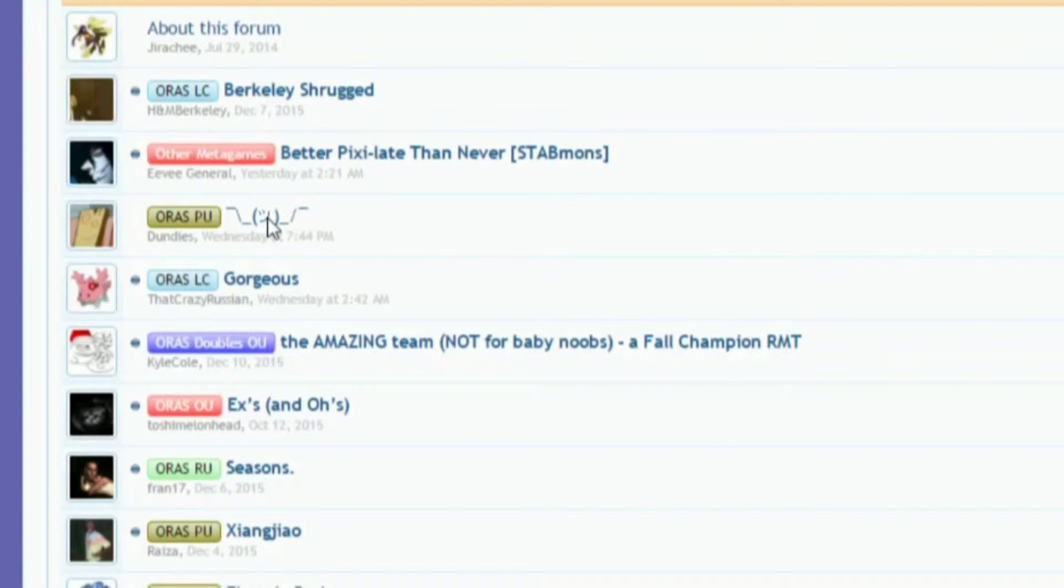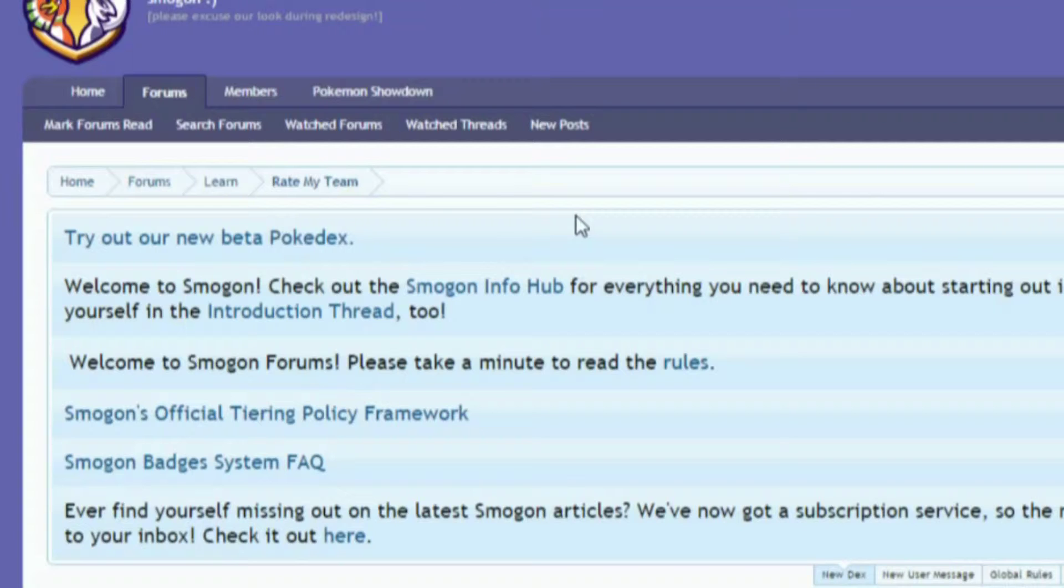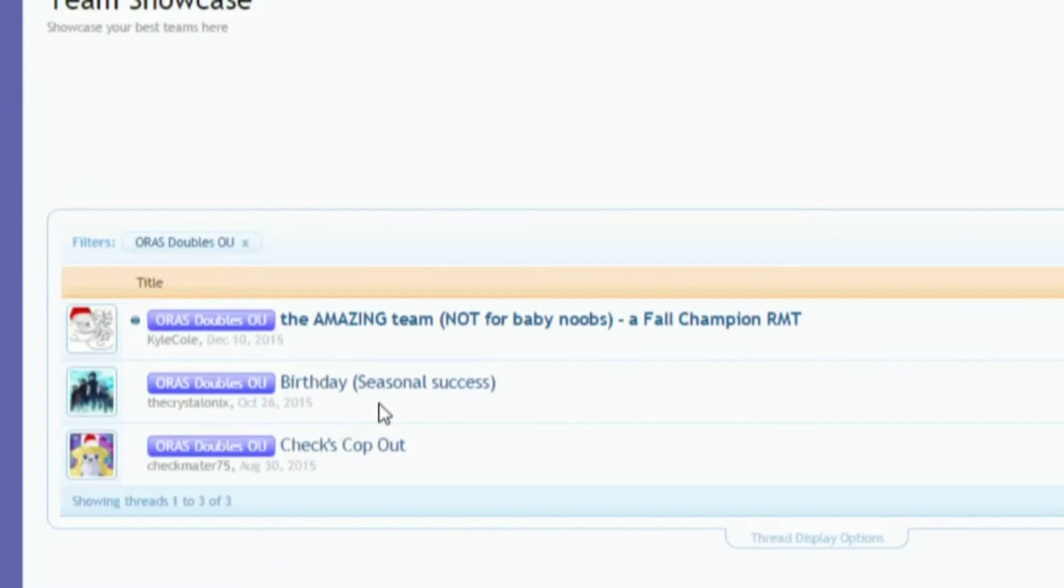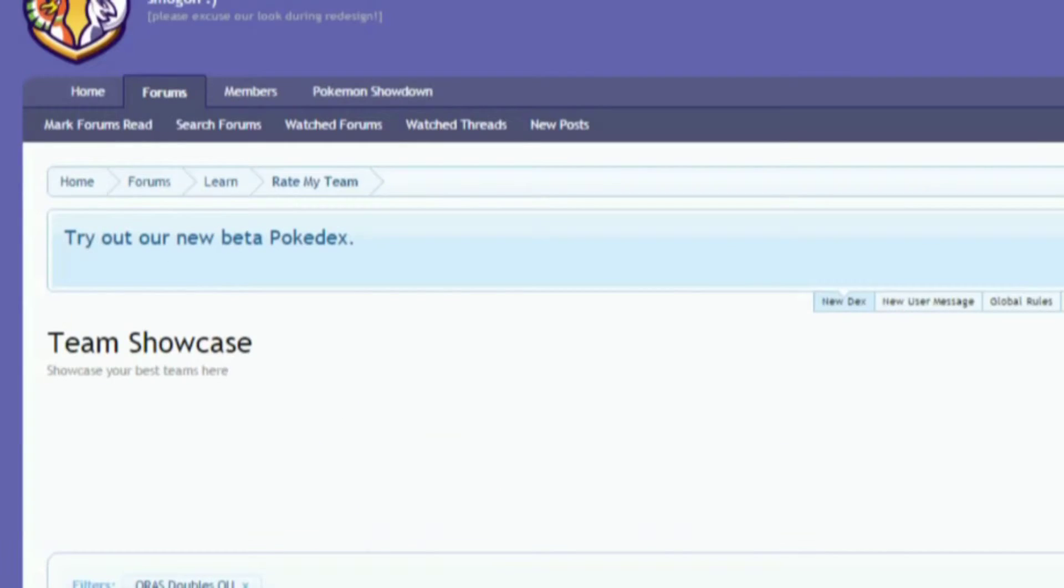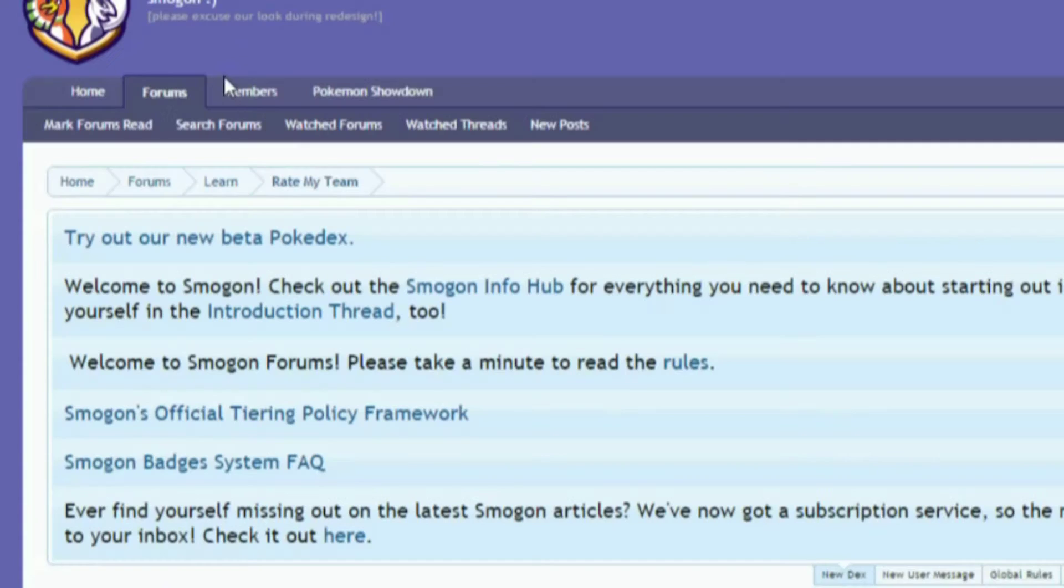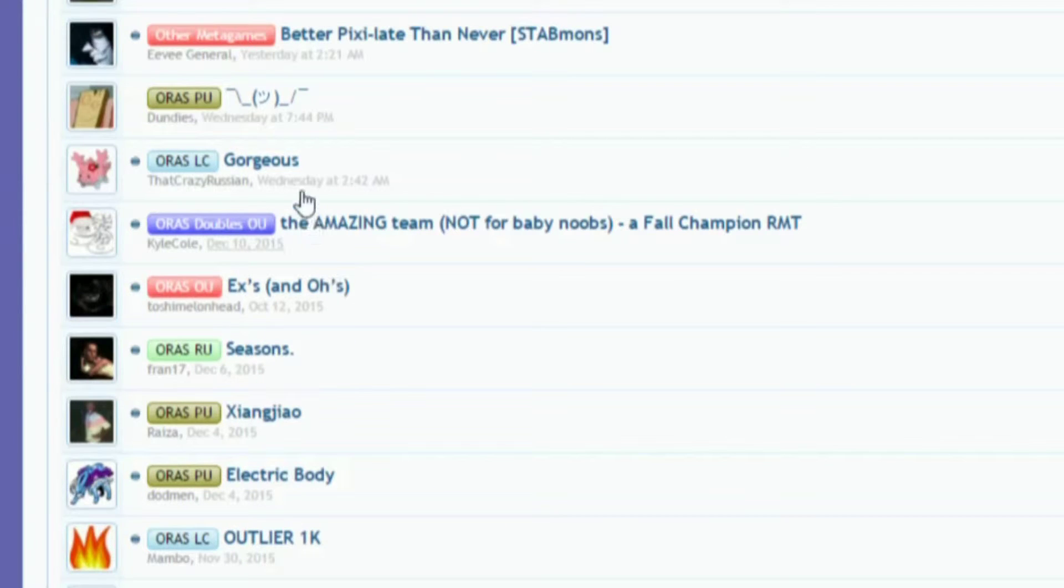If you get desperate, you don't have to go to team showcase. There's other ones where you can go to ORAS OU or ORAS other teams and it'll have other teams and stuff. We're going here for now. I'm going to wait for it to load so I don't click on the wrong thing again.